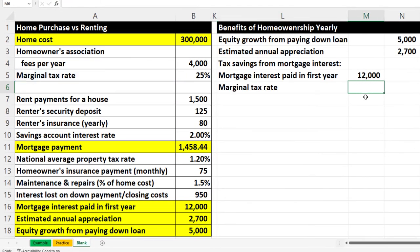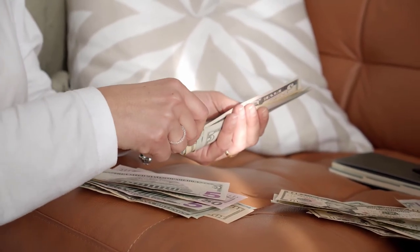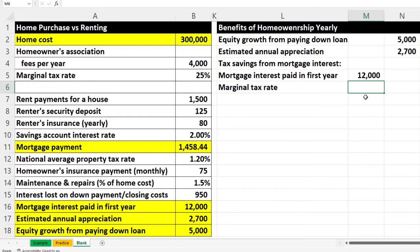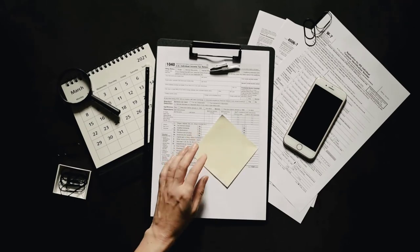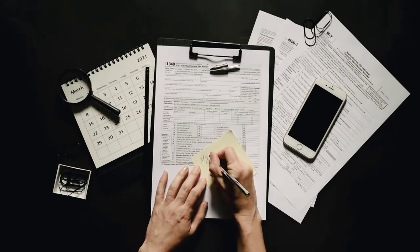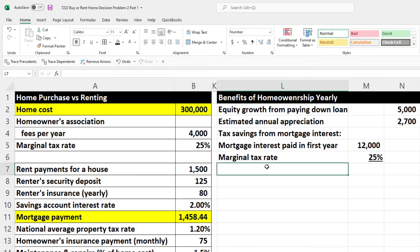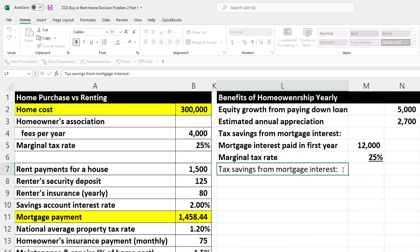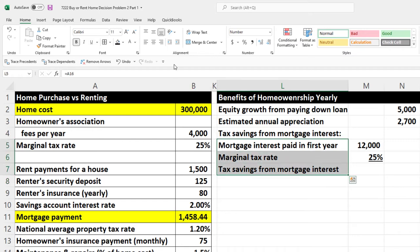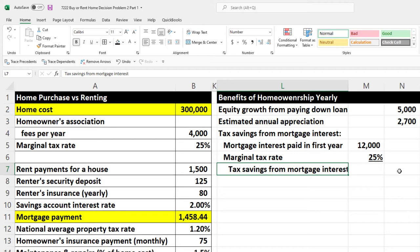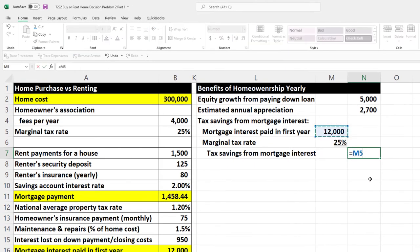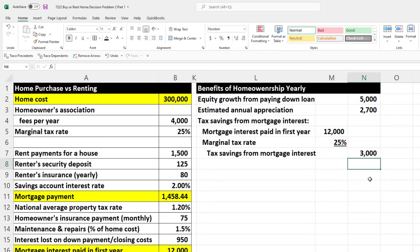We'll use the marginal tax rate — the highest rate — because income adjustments at the margin are taxed at the highest bracket in a progressive tax system. At 25%, the tax savings from mortgage interest is $12,000 times 25%, which equals $3,000. Do a tax projection for the bottom line — this is an estimate.